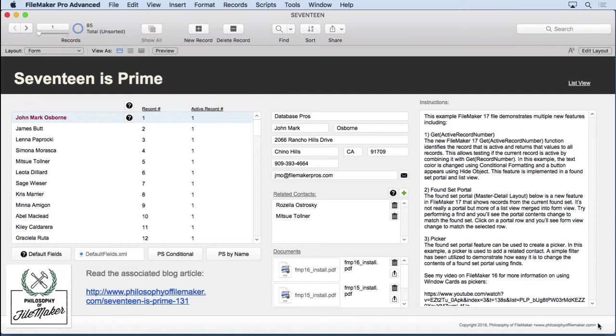GetSensor is for iOS, and I won't be covering it, but it's pretty straightforward if you have development in that area. That leaves the very intriguing GetActiveRecordNumber.